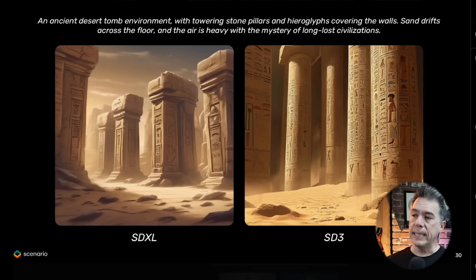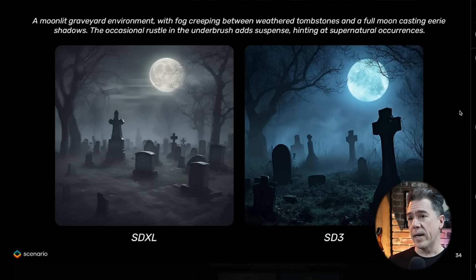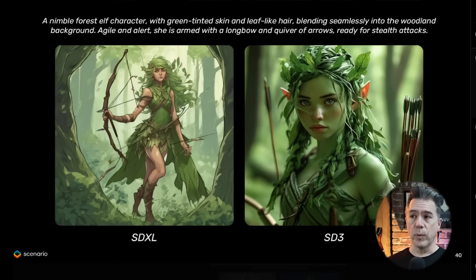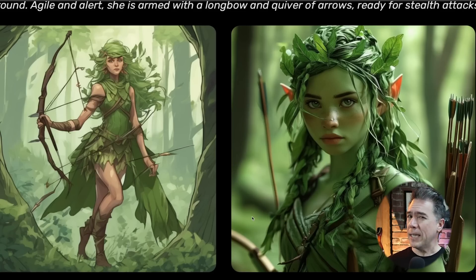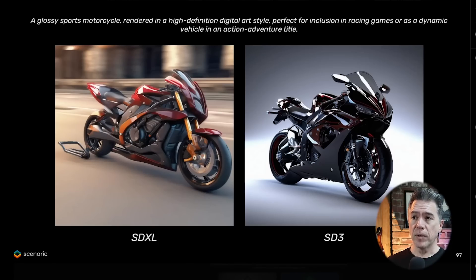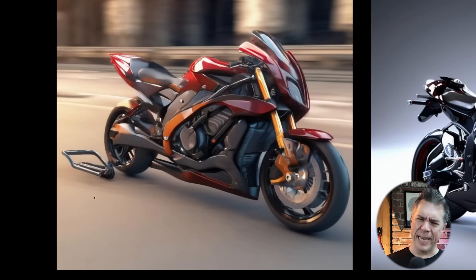Another example of a desert tomb shows more details in the hieroglyphics on each pillar. The colors, composition, and volumetric fog atmosphere definitely take the cake in the SD3 version over the SDXL one. A nimble forest elf character with green-tinted skin and leaf-like hair showcases the improvements again. Trending towards photorealistic, a glossy sports motorcycle in SD3 looks like it could be from a product shoot, whereas the SDXL version is a bit of a mess — though I appreciate XL put a hitch on the back, for someone committed to not paying the delivery fee on their washing machine.